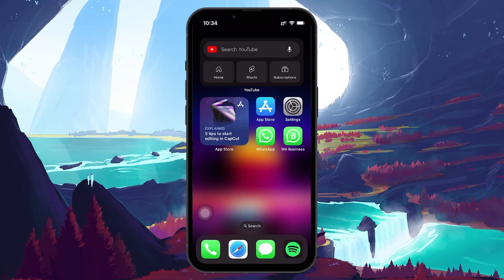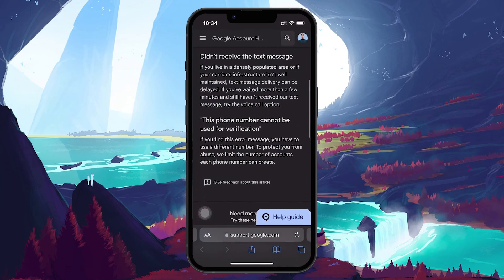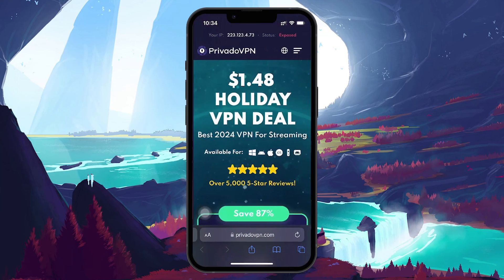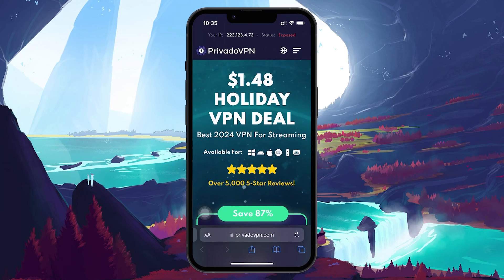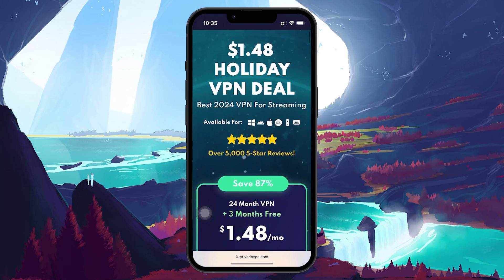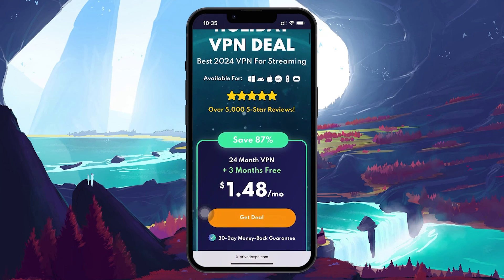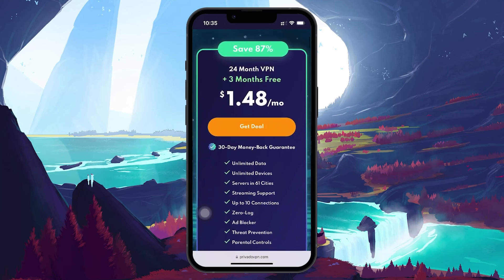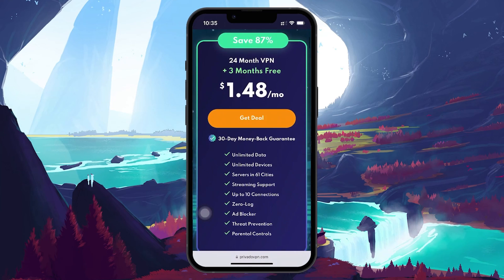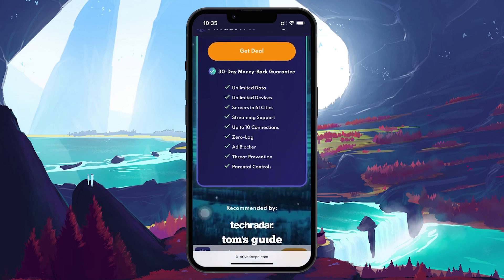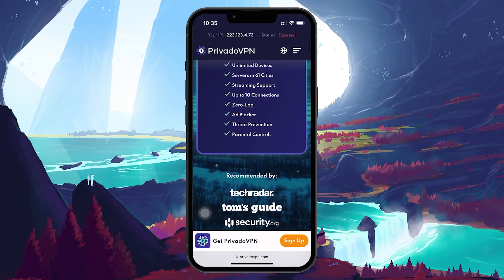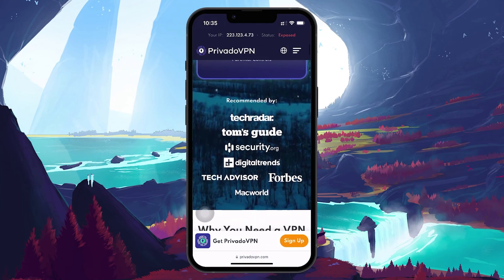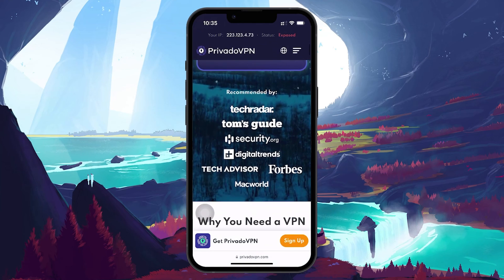Among VPNs, PrivadoVPN is a standard choice due to its robust security features, high-speed connections, and easy-to-use interface. When clicking on the link in the description, you get access to this VPN for 3 months for free. After signing up, download the application and change your location before attempting to use your phone number to verify your Gmail account again.